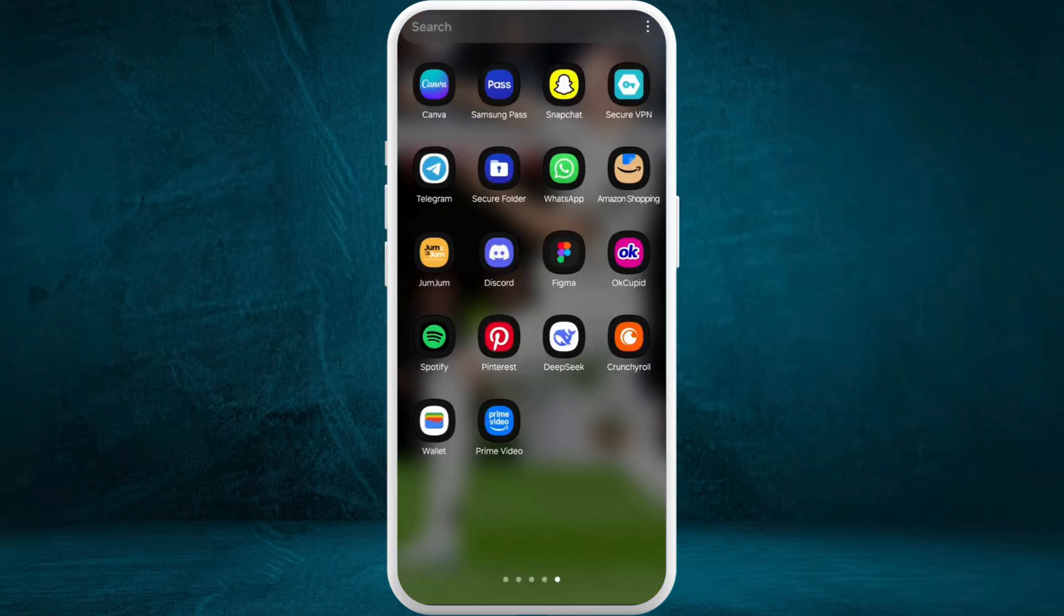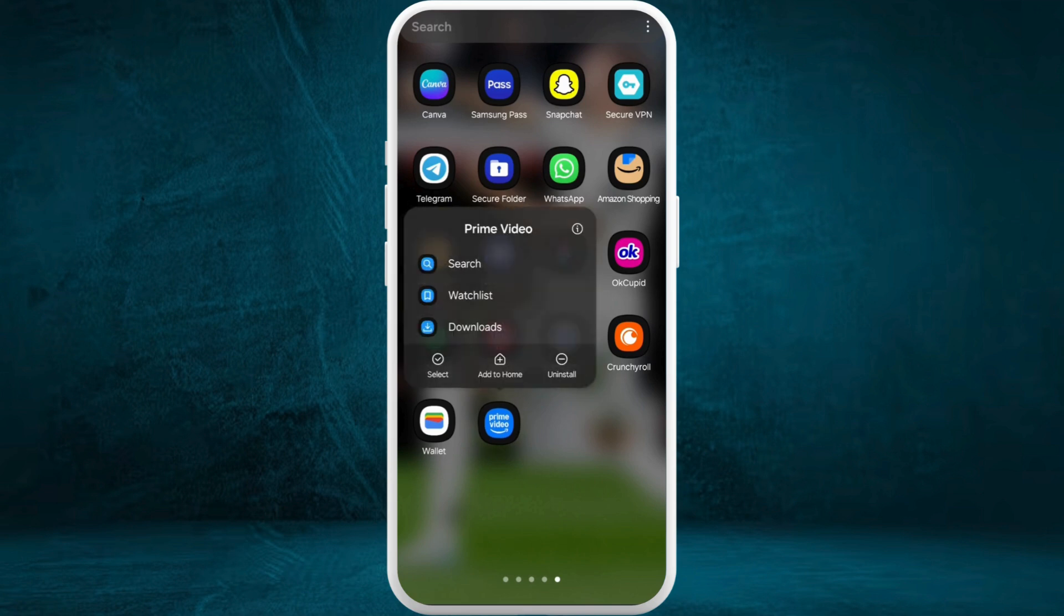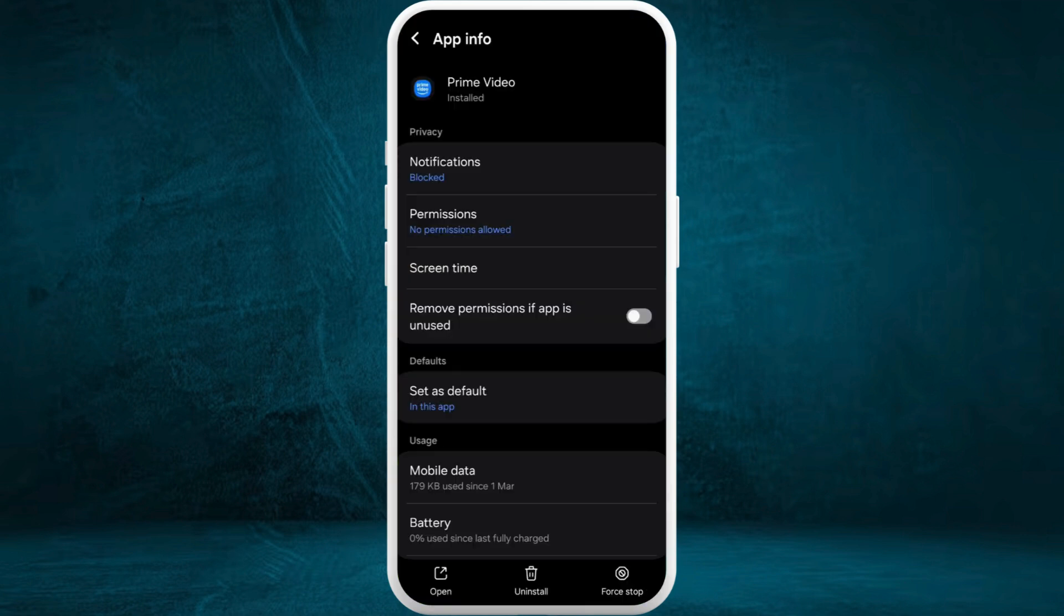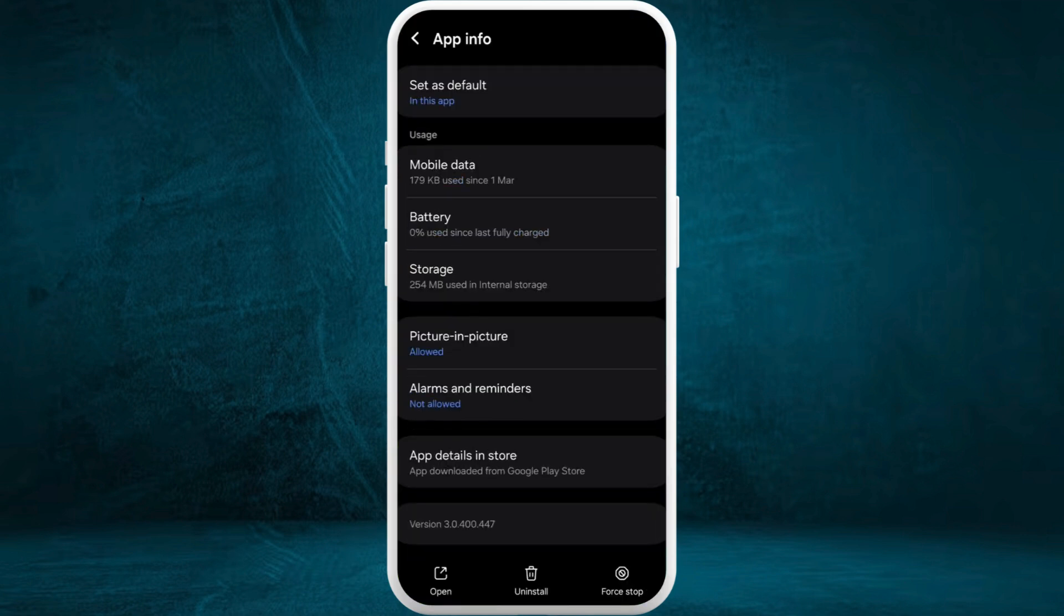To do that, you need to tap and hold on the Prime Video app icon and tap on the information icon. It will take you to the app info page. If you scroll down to the bottom, you can see the storage section. Tap on it.